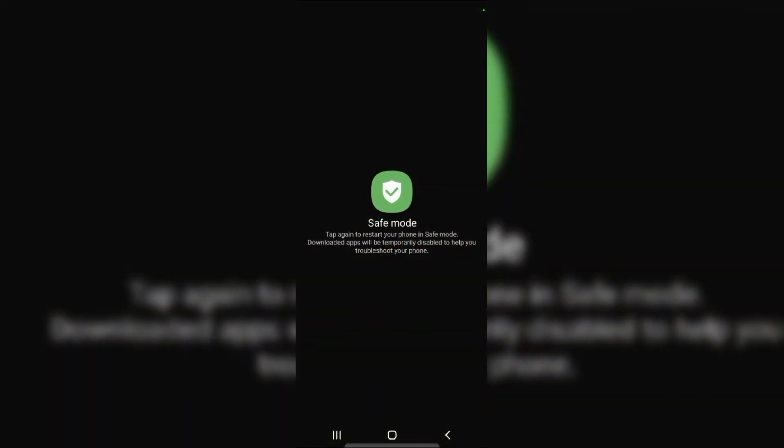In safe mode, test the bottom left button. If it works, a third party app may be the culprit. Then restart your phone to exit safe mode and consider uninstalling recently added apps.